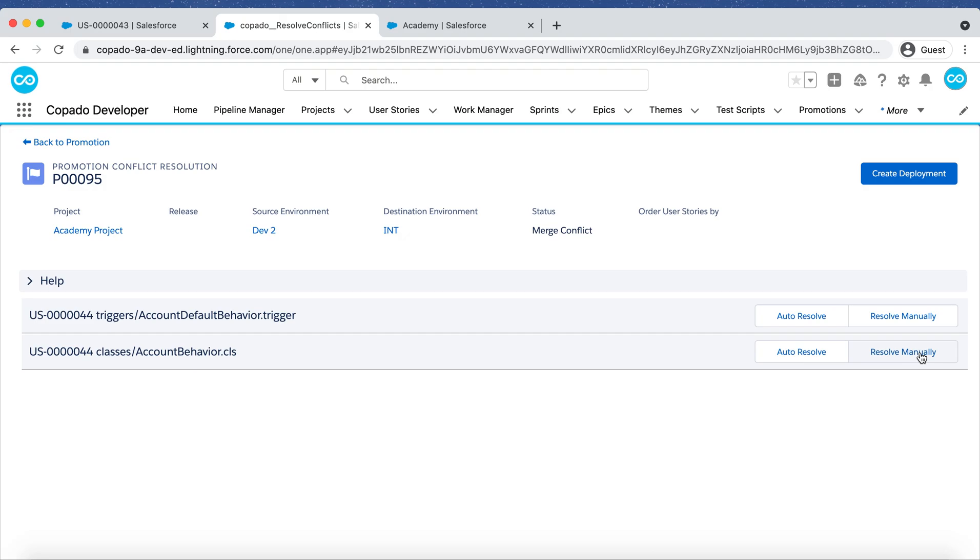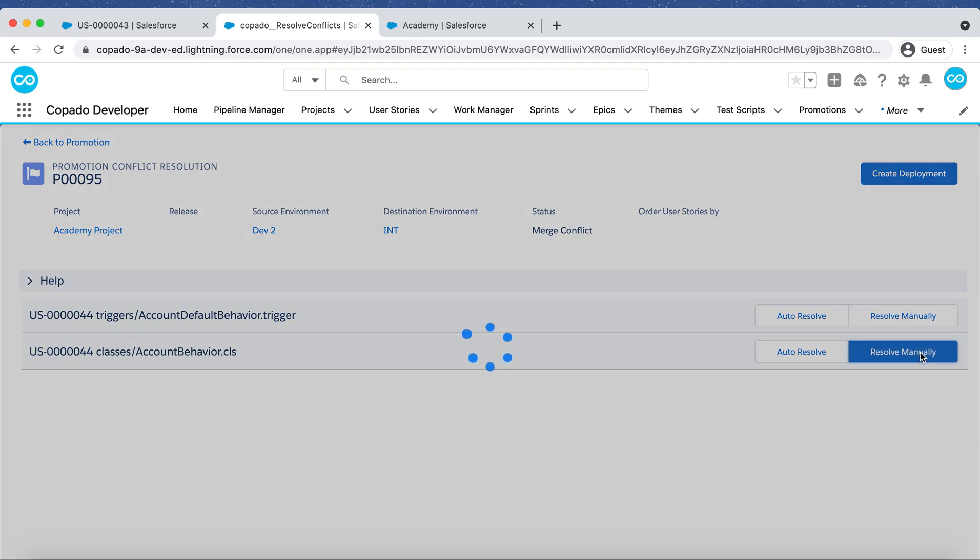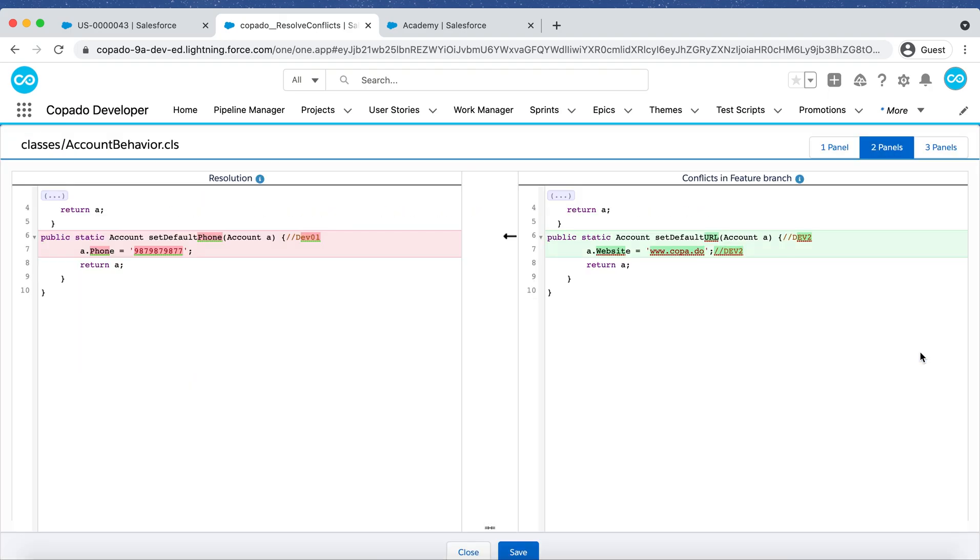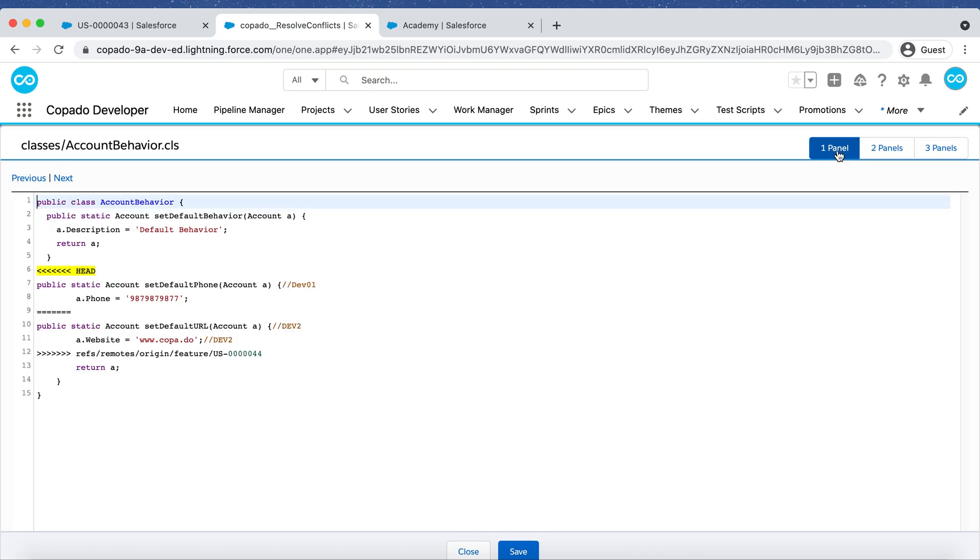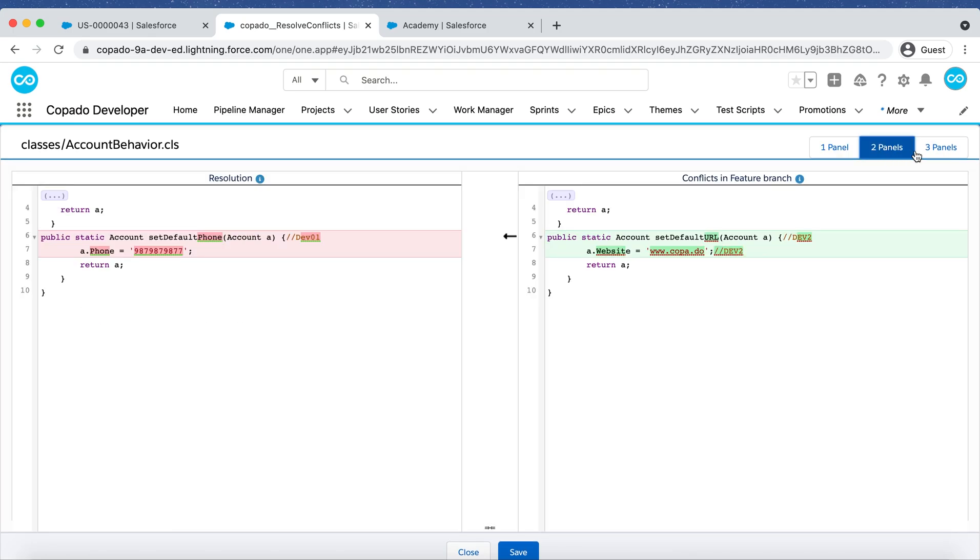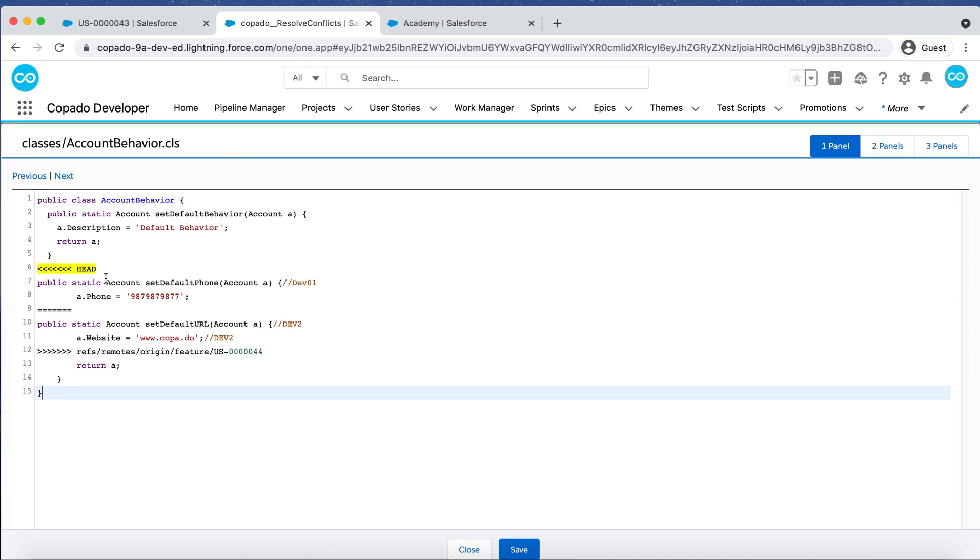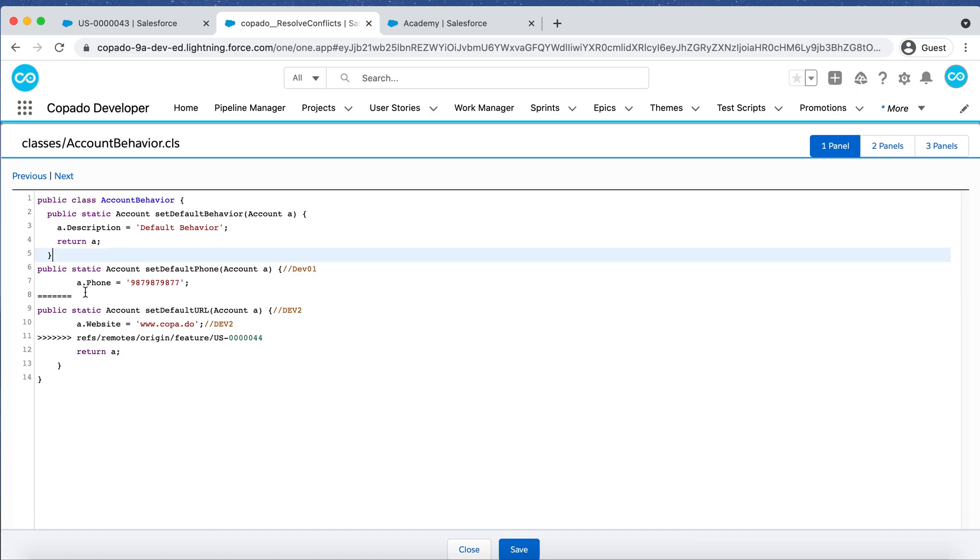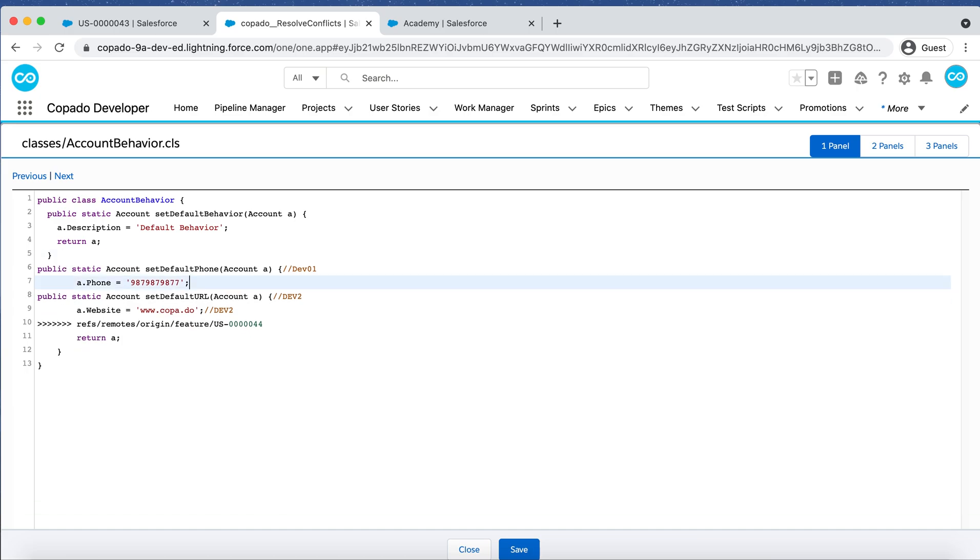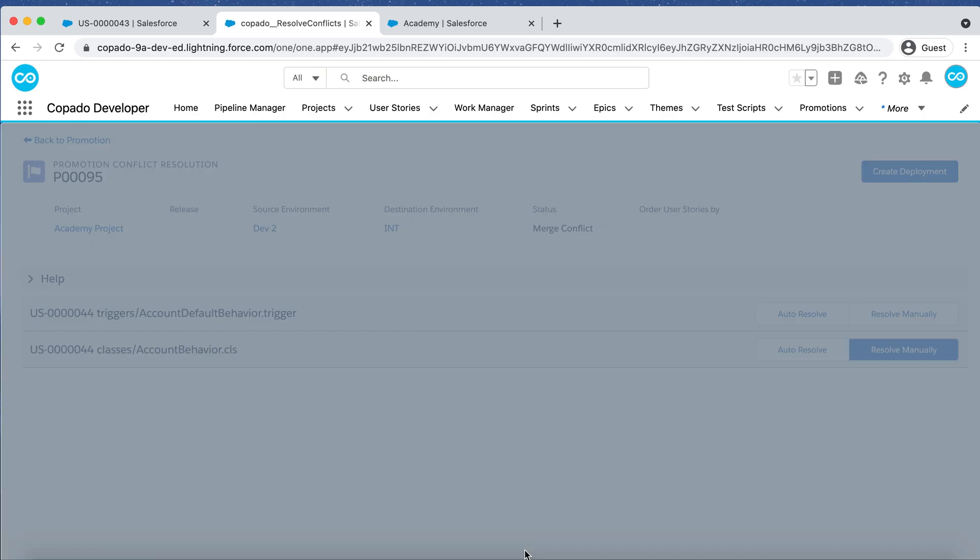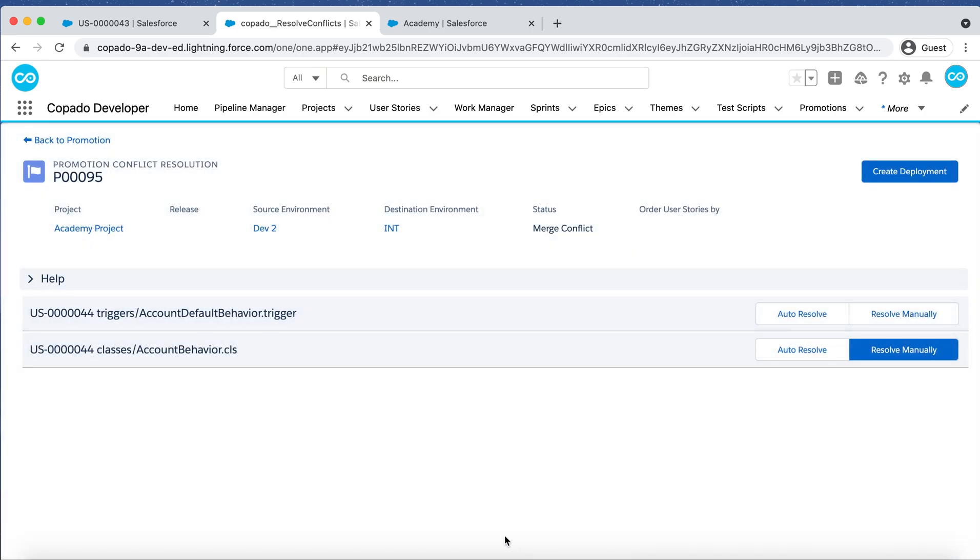Click on Resolve manually to fix the conflicting lines. Here you can switch between one, two, or three panels to easily navigate through the code and fix the conflicts. Remove the markers and merge the code to resolve the conflict while including both changes, Dave's and Debbie's methods. Once you're done, click on Save. Now let's do the same with the Apex Trigger.